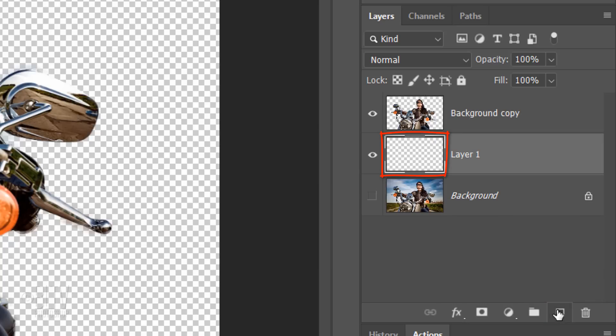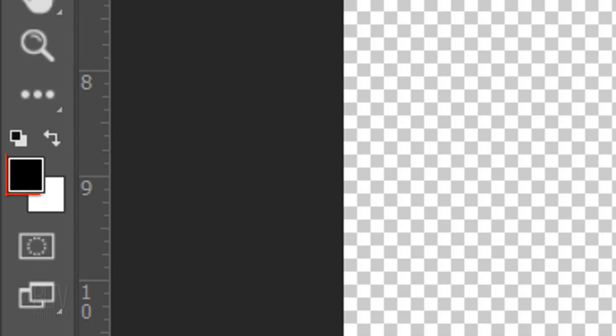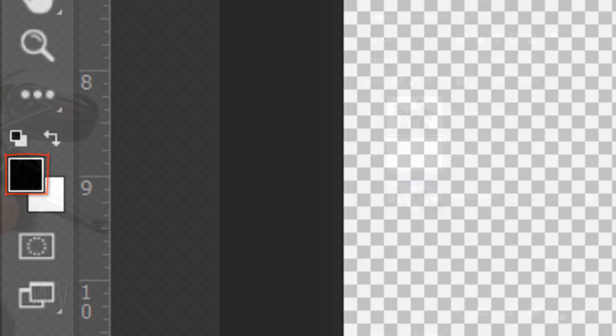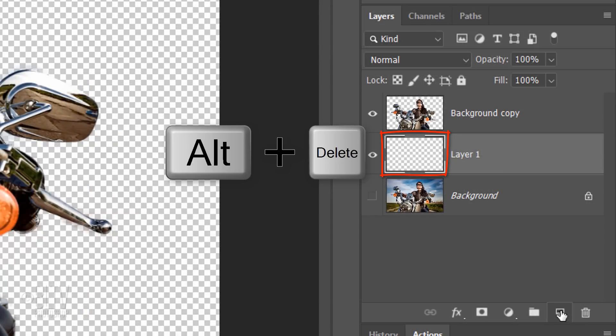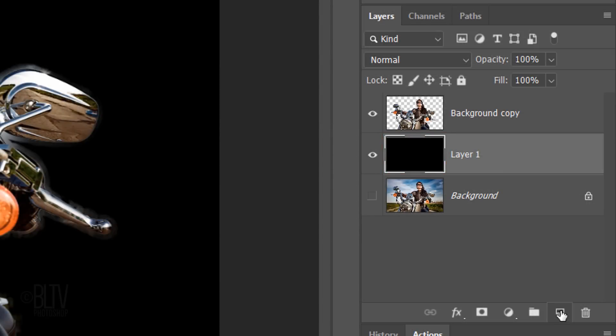We'll fill the empty layer with black, but first, check your foreground and background colors. If they're not black and white respectively, press D on your keyboard. Since black is our foreground color, press Alt or Option plus Delete. Make a new layer above it by clicking the New Layer icon.